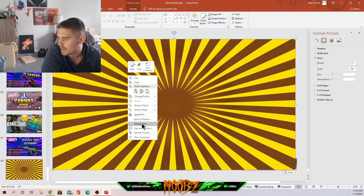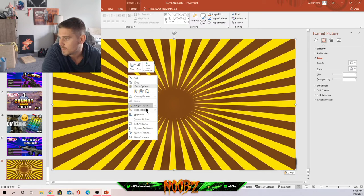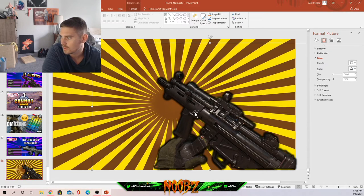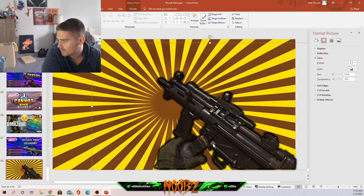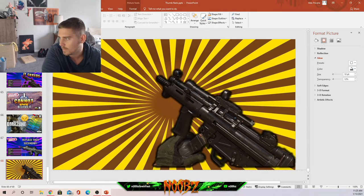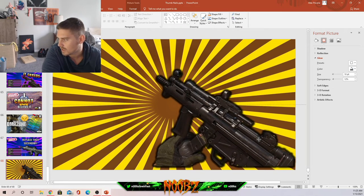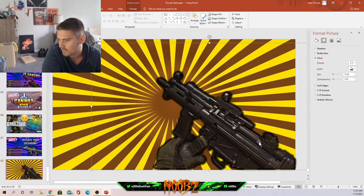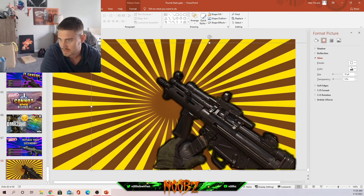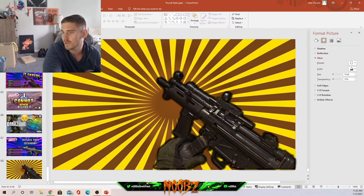Right-click, send to back. This is an important tool: bring to front or send it back. If you paste something on top of something else, you gotta layer your picture correctly.